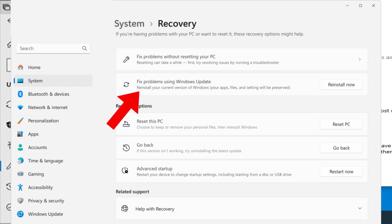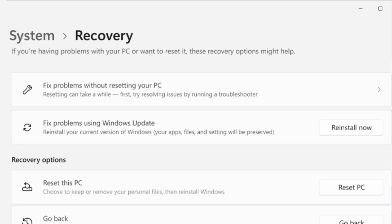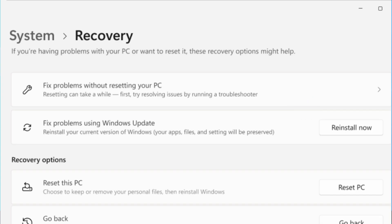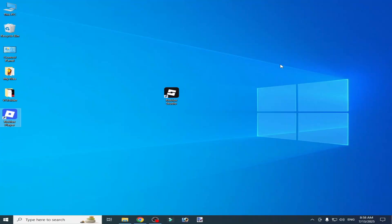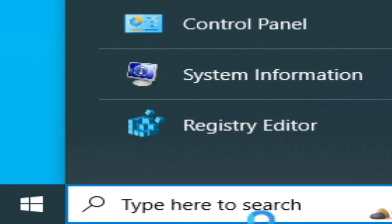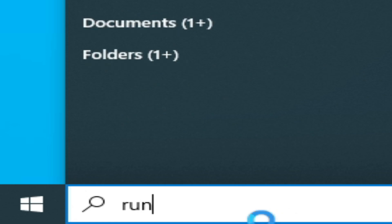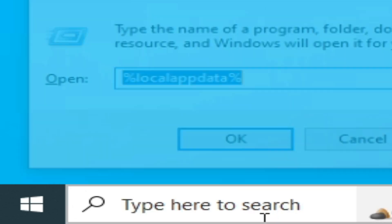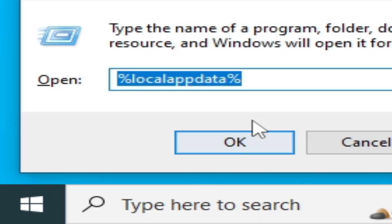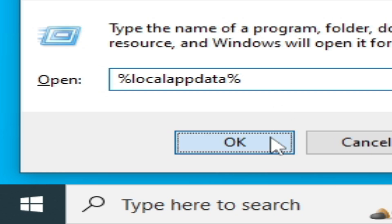Solution number three: go to the search bar on Windows, type run, press enter. Go to percent local app data percent, click OK.